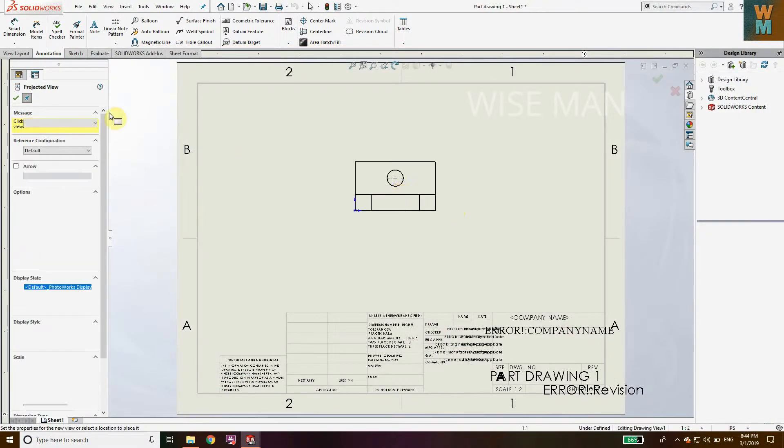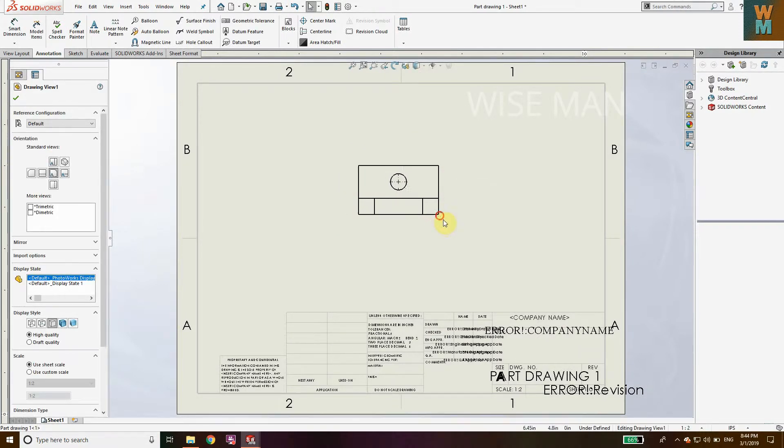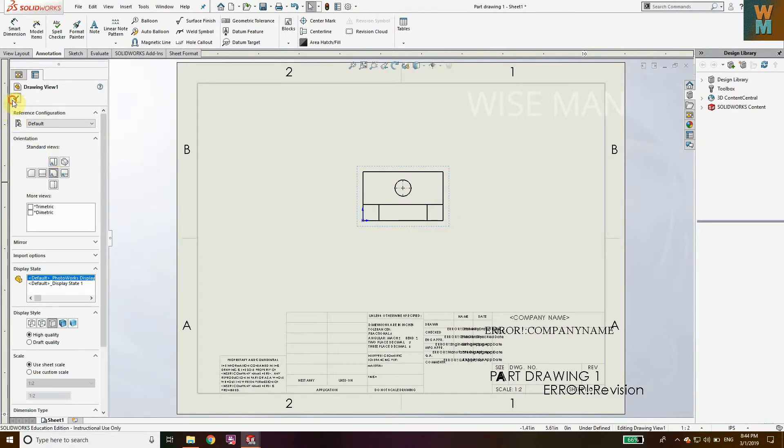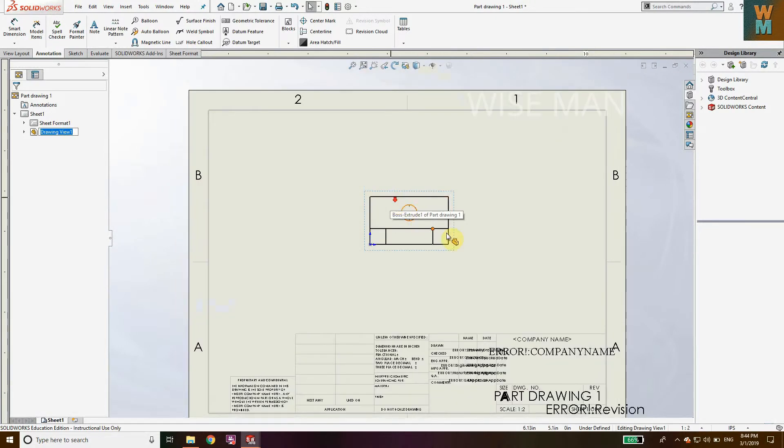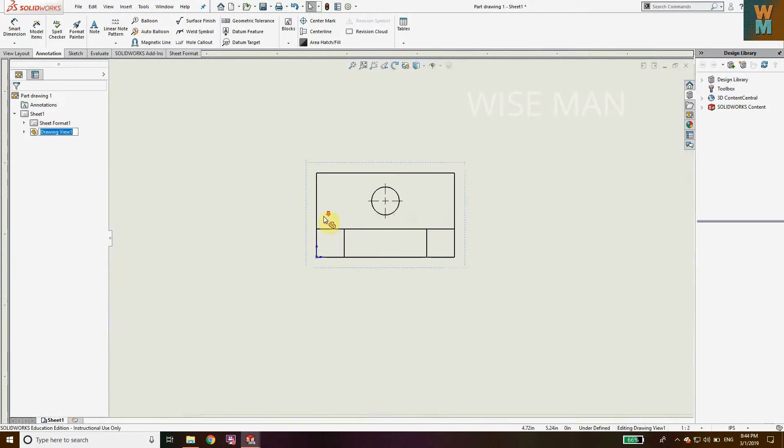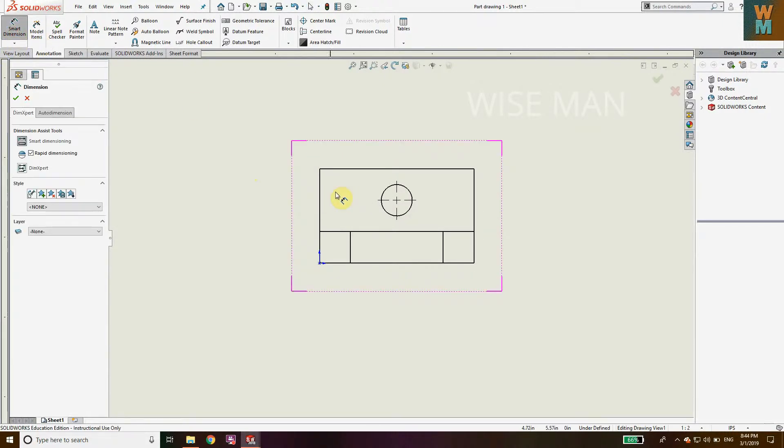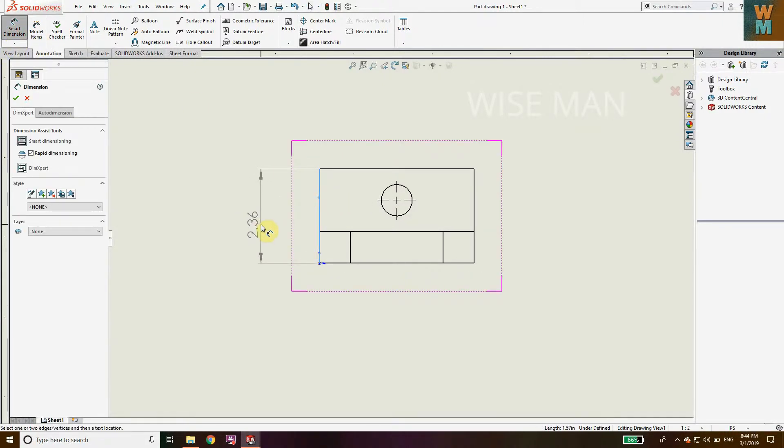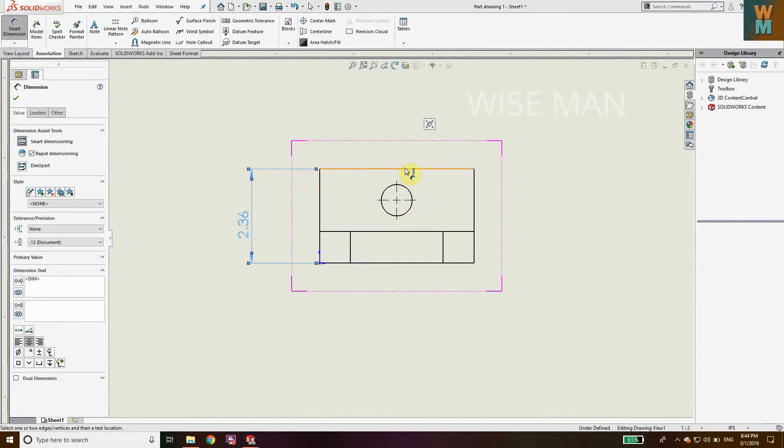I'll place the front view. Now I need to define dimensions for this view, so go to Smart Dimension and define all the dimensions which are necessary for this drawing.